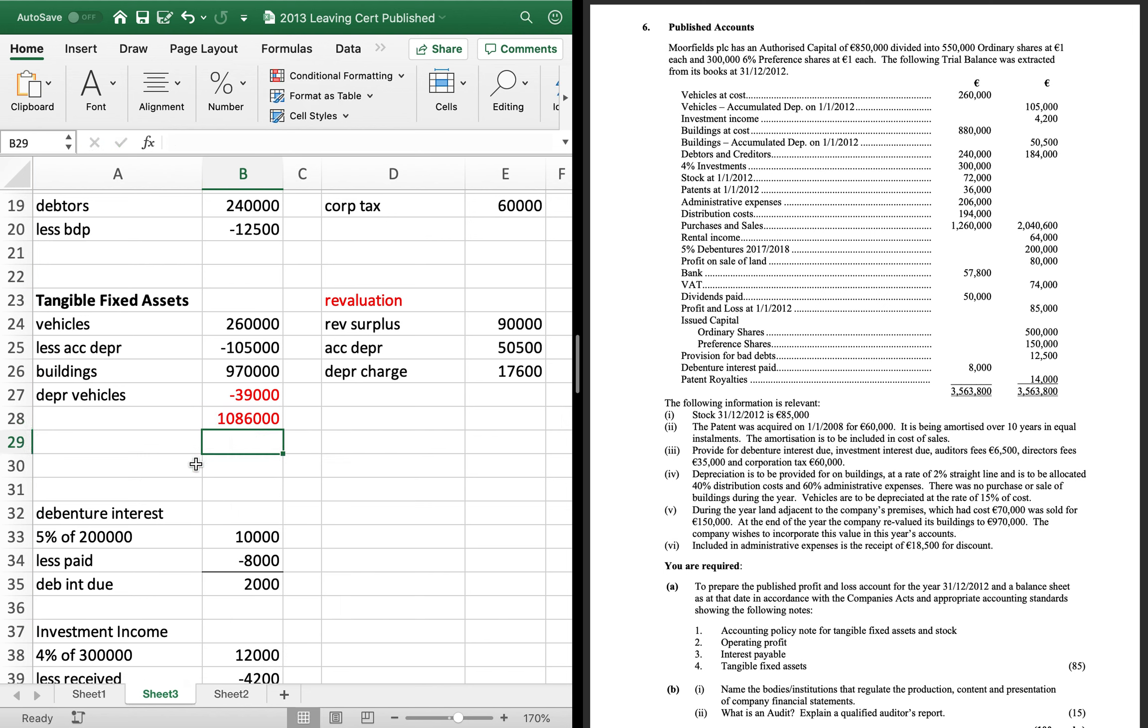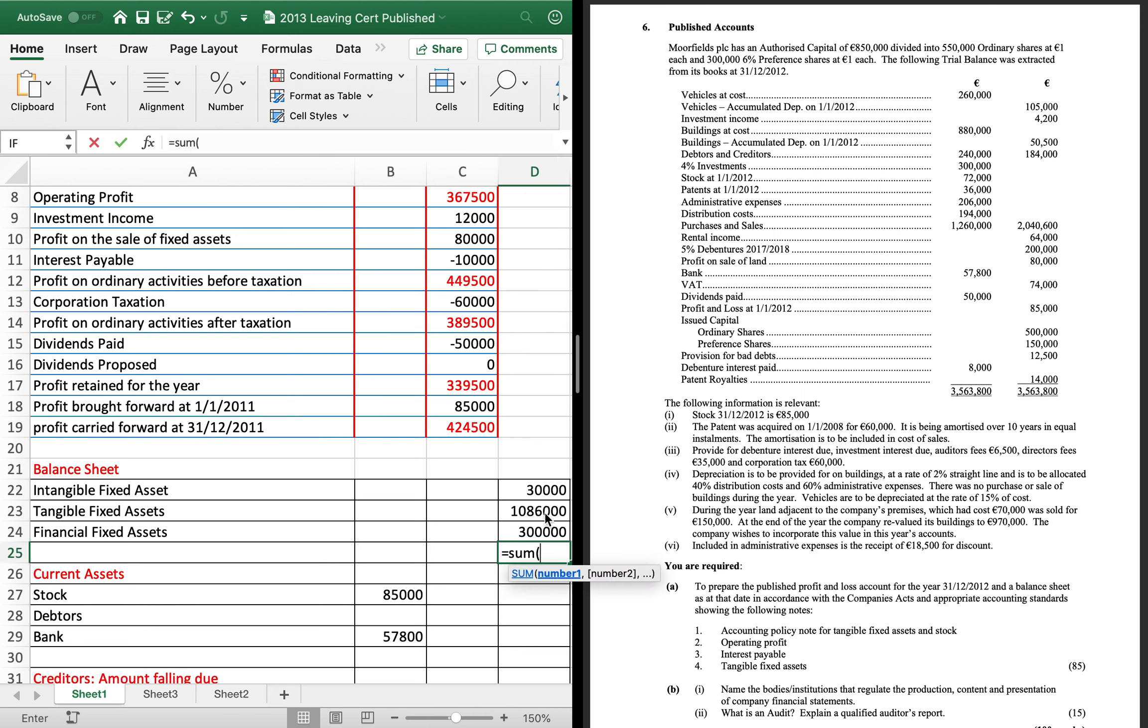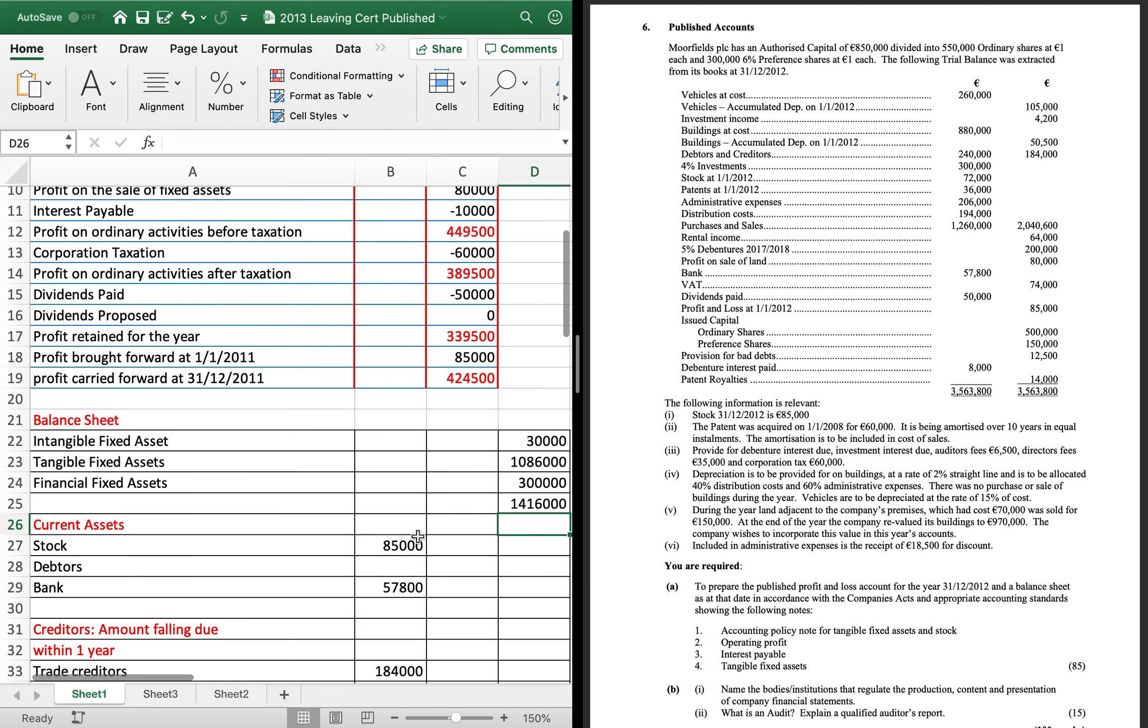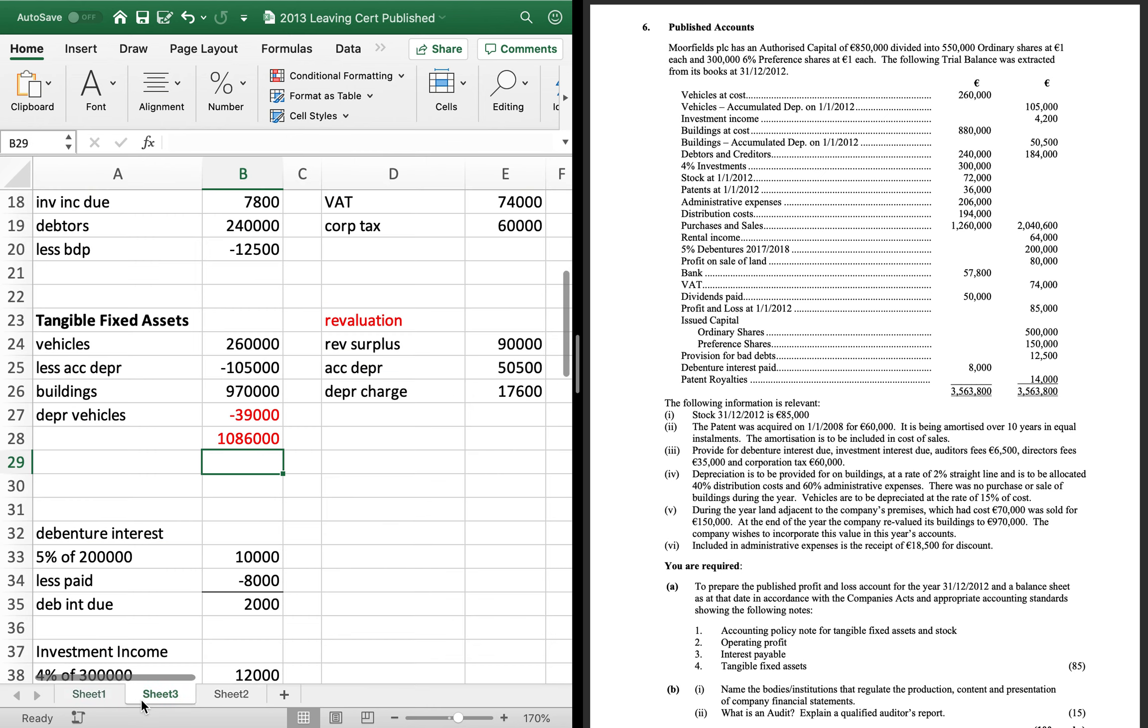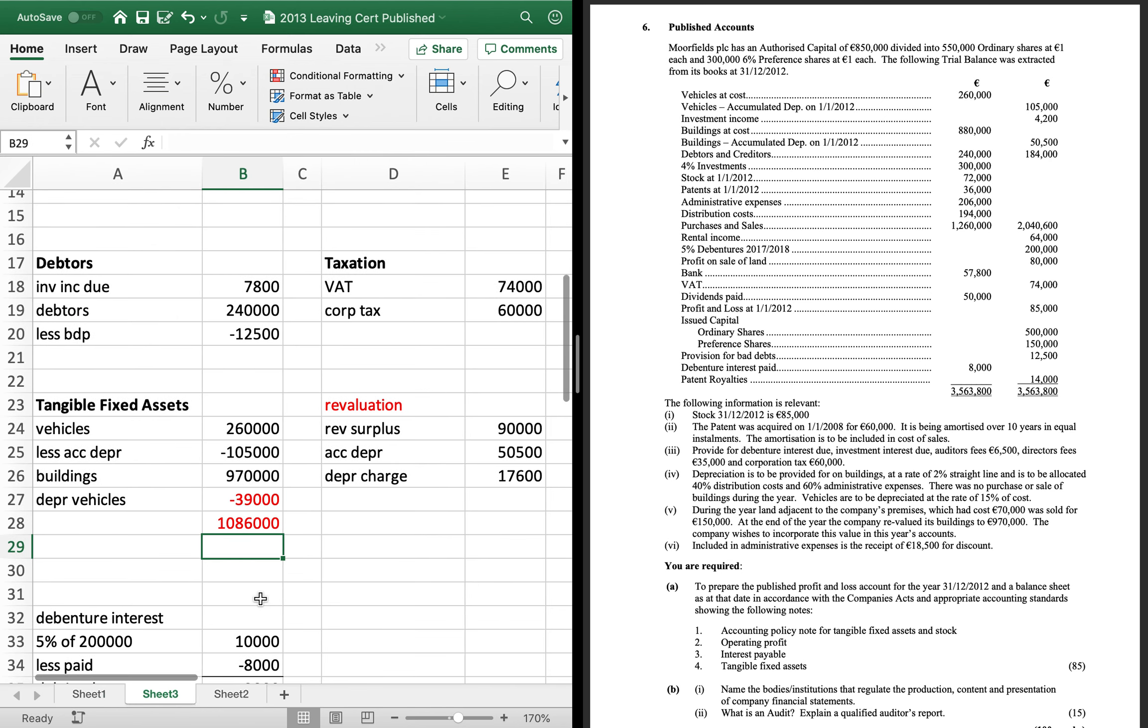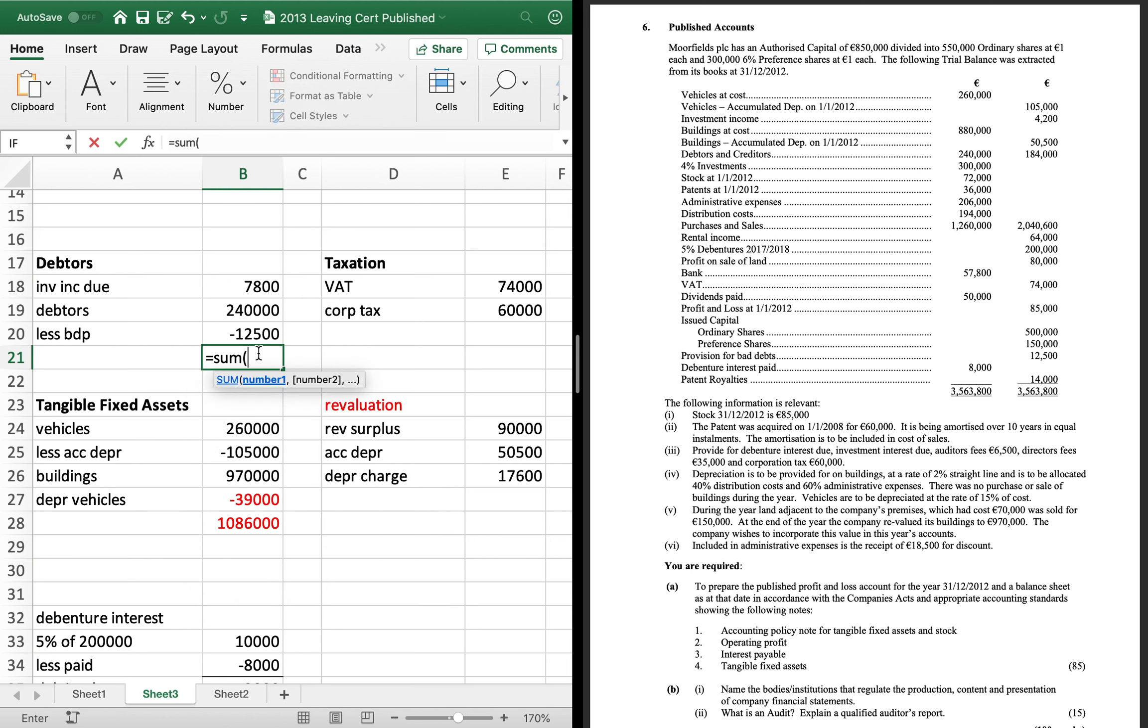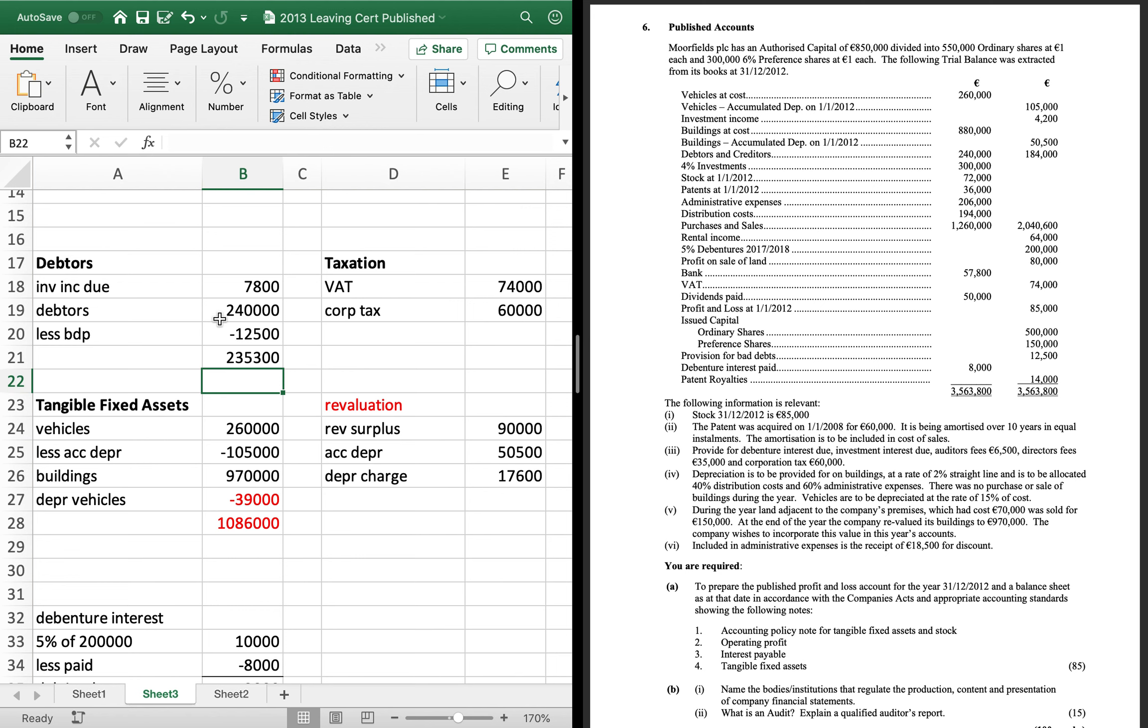So, tangible fixed assets. That's 108600. So, I'll add up my three assets there. Get 141600. So, from my current assets, my debtors is what's missing. So, I'll get that in. So, remembering to take away your BDP. So, it's 78 plus 240 minus 125. You can see the 235300.